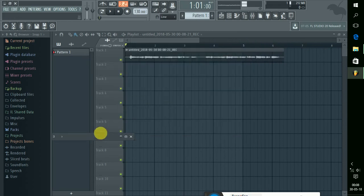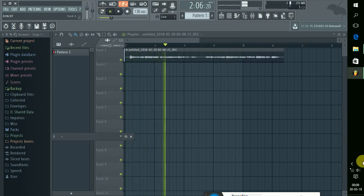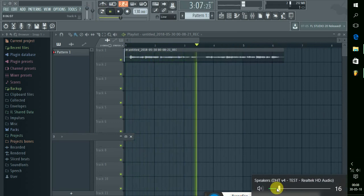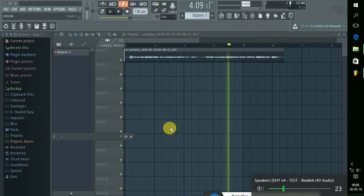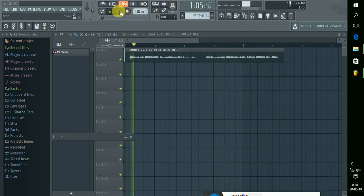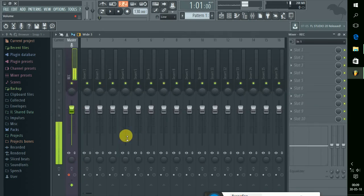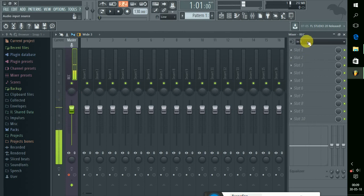Now we can see the sound. Now we can hear the sound. We are going to add to the mic and we are going to be able to do the setup.